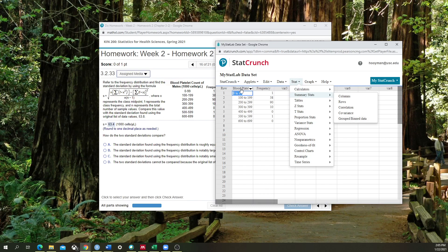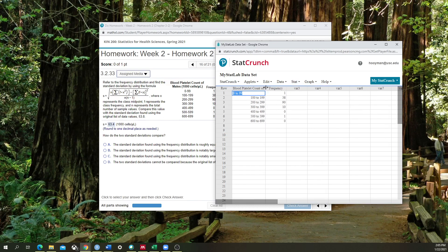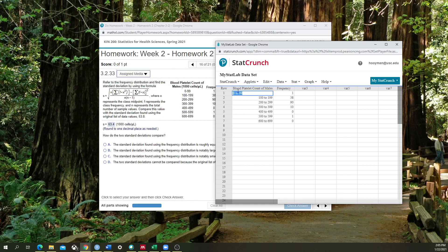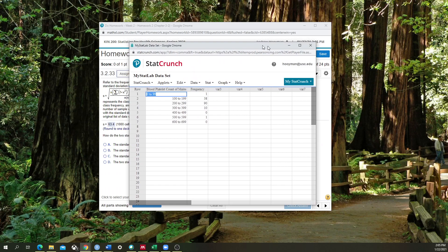So what we have here, we have the blood platelet level of count of males. And we're looking at how many males have this blood platelet count level between 0 and 99, 100 and 199, 200 and 299, and so on and so forth.